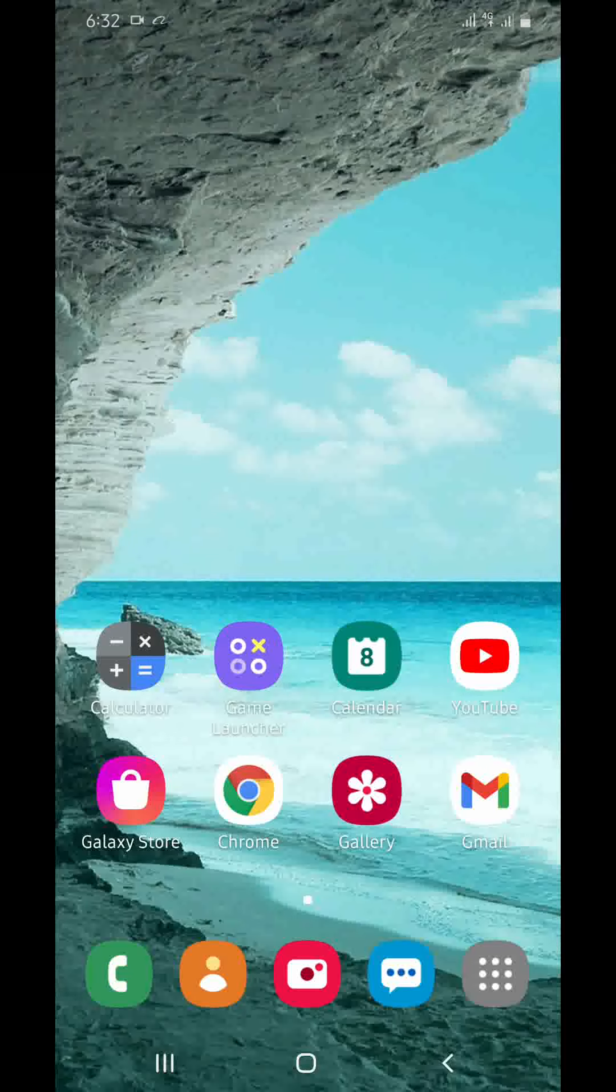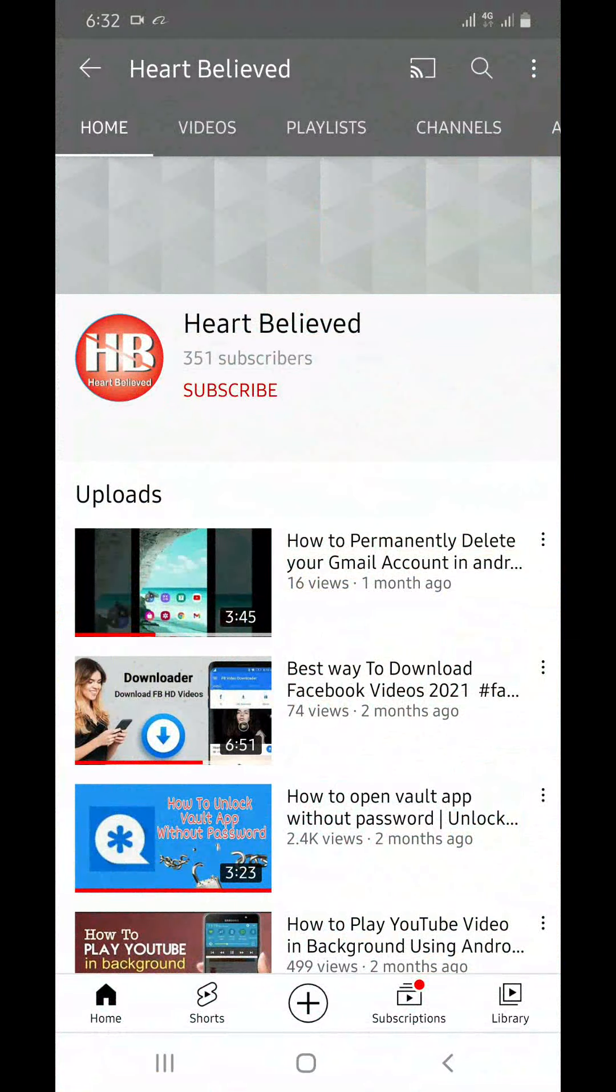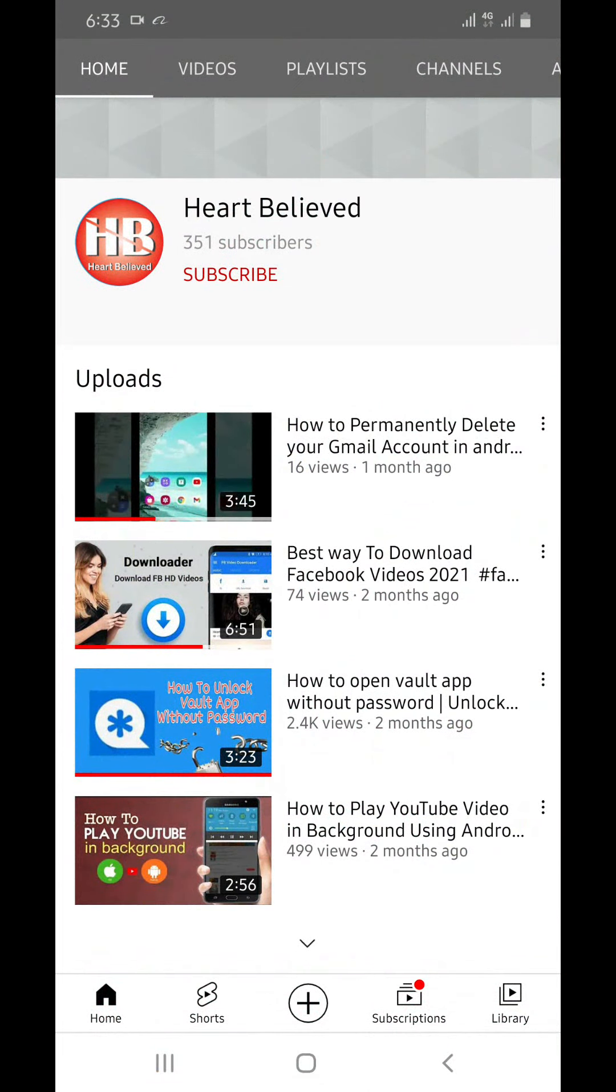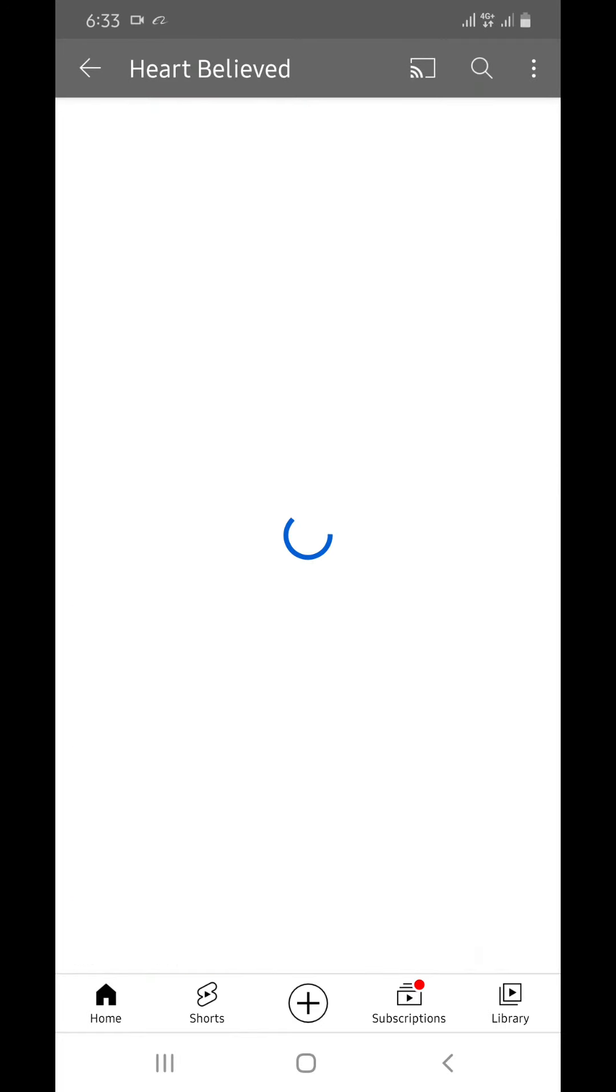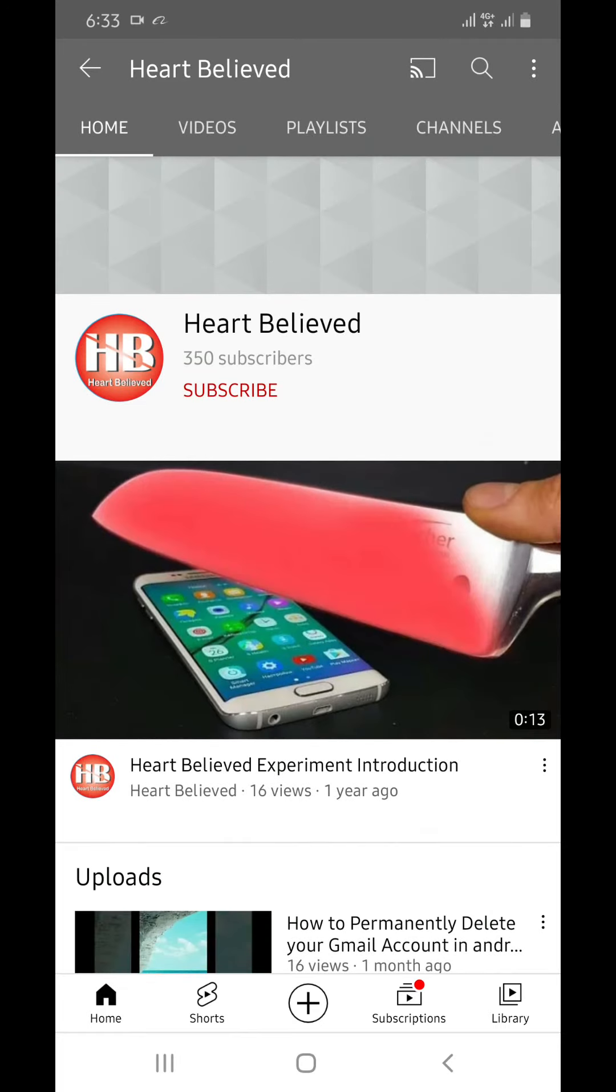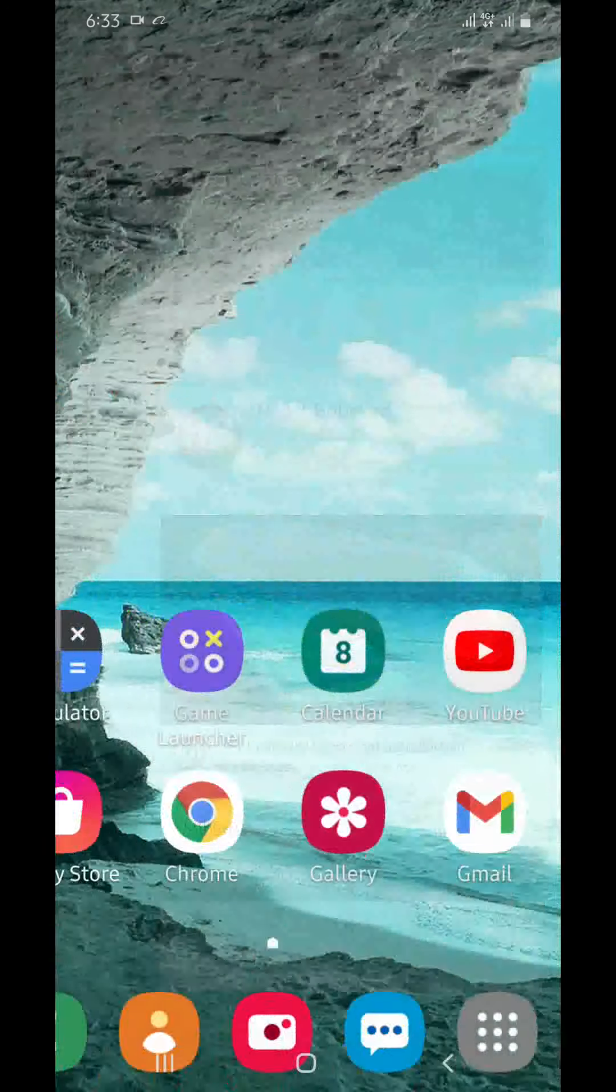Assalamualaikum brothers and sisters, welcome to Heart Believed YouTube channel. Do not forget to subscribe, like our videos, and comment.